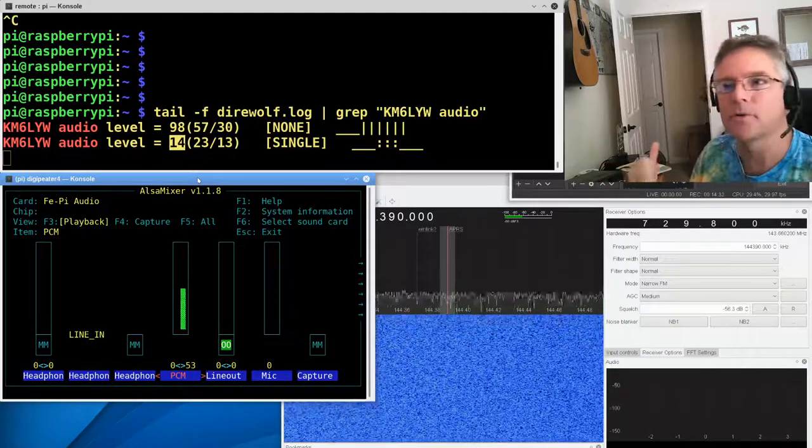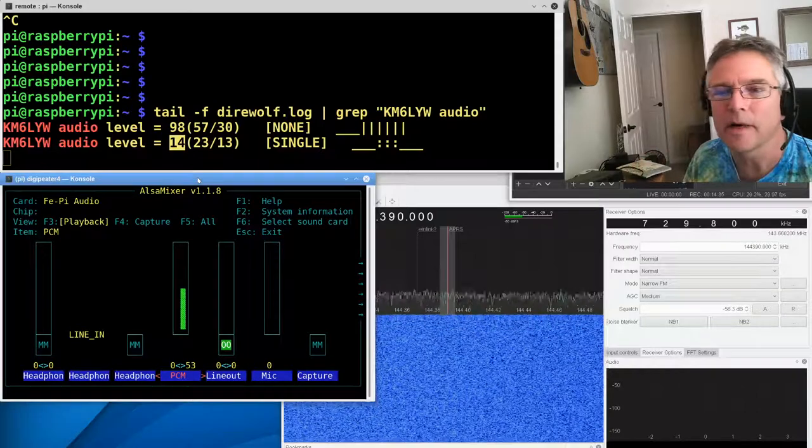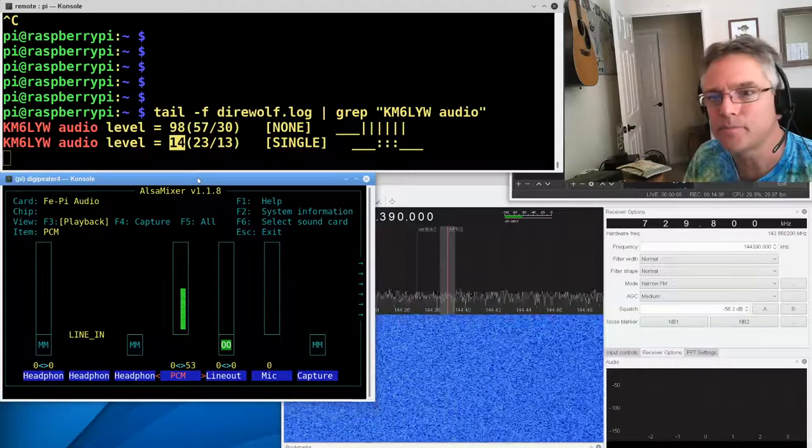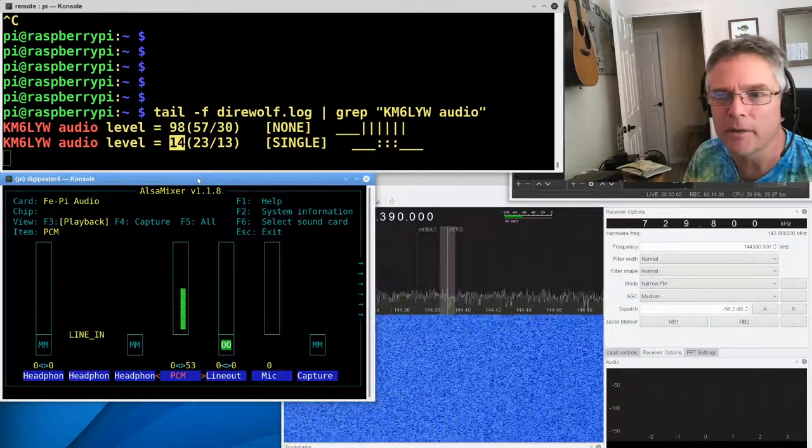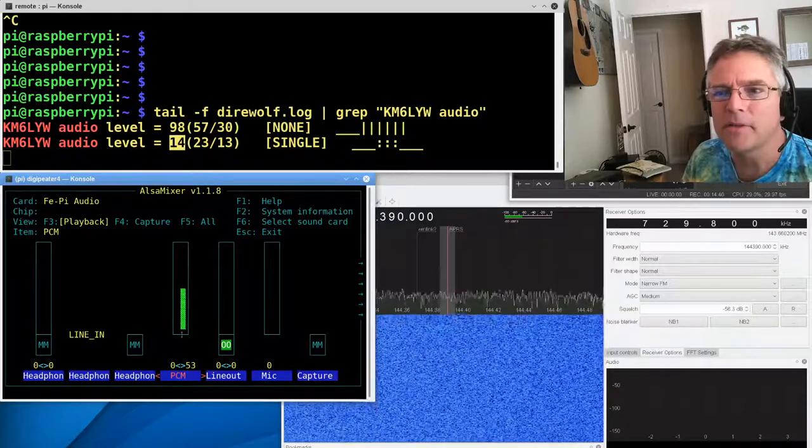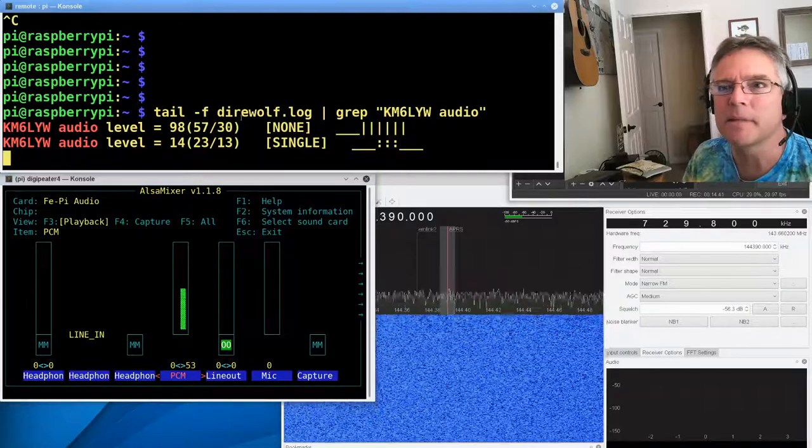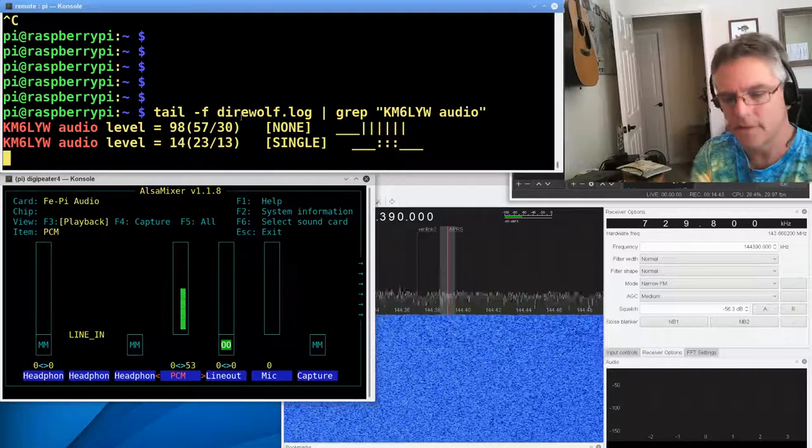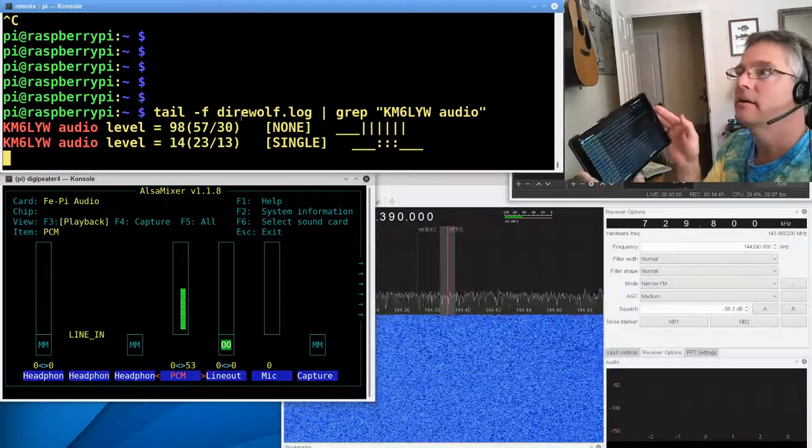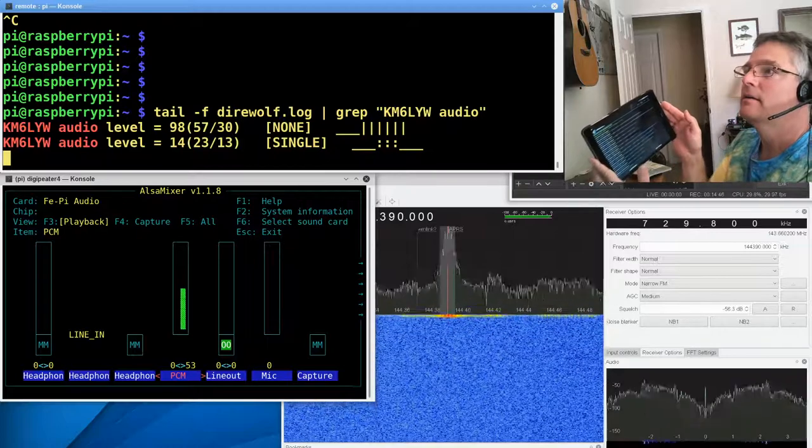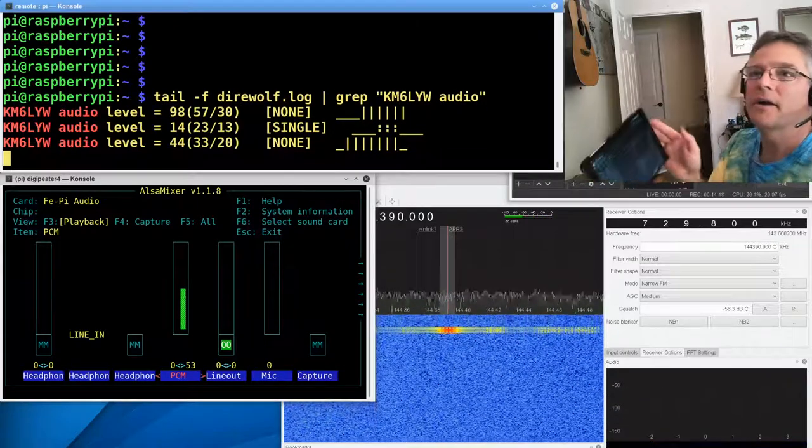But remember, this is for transmitting. So this is the input to the radio that we're talking about, or we're driving the microphone on the radio. All right, so I'm up to about 53 on the PCM output. Let's transmit another packet and see how Georgetown hears us now.